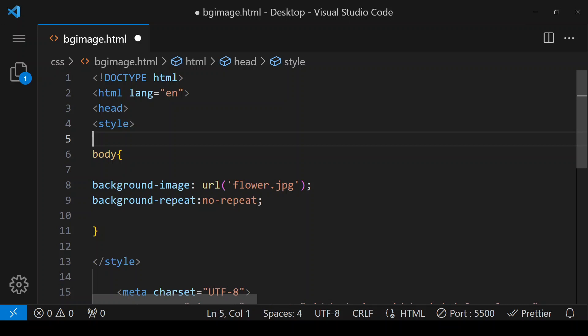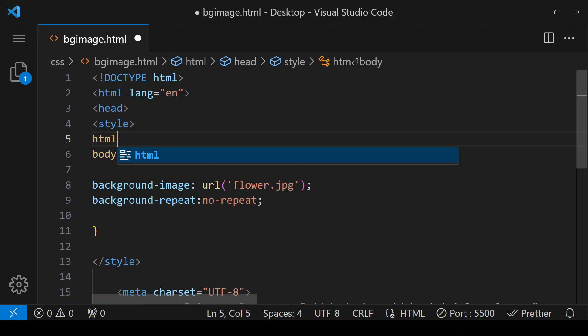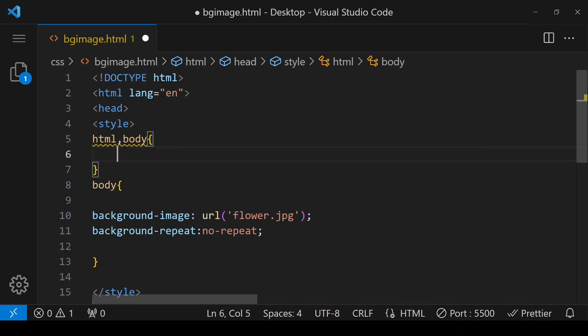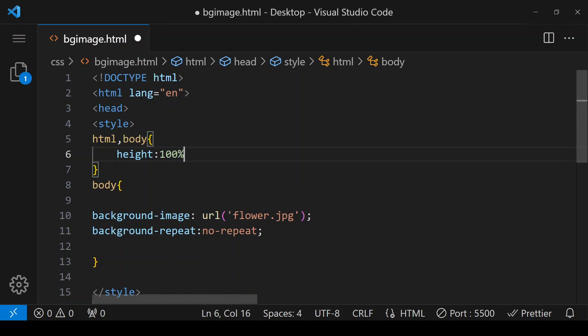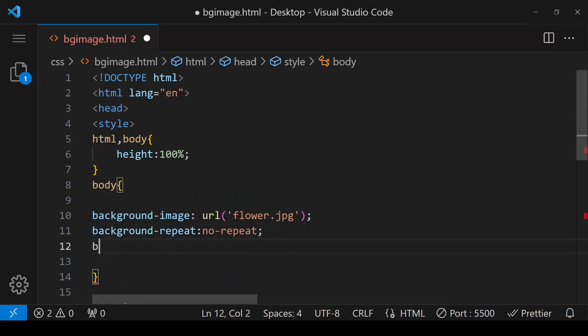Next we are going to see the background-size property. For that, we have to set the body element's height, otherwise the image would not be shown properly. Here I am writing HTML and body, and giving height to body as 100 percent. Now here I am giving background-size.